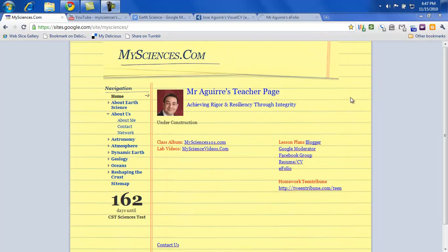Welcome Achievers to MySciences.com. This is Mr. Geary. This is going to show you how to create the online resume or CV.